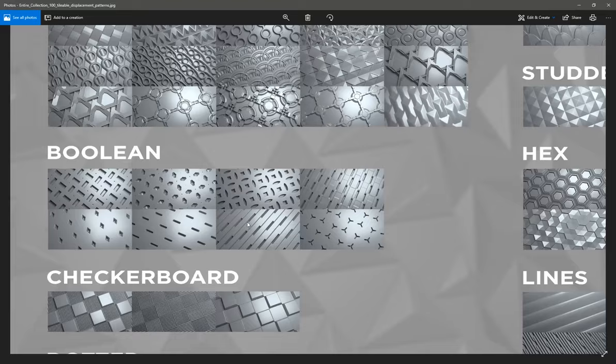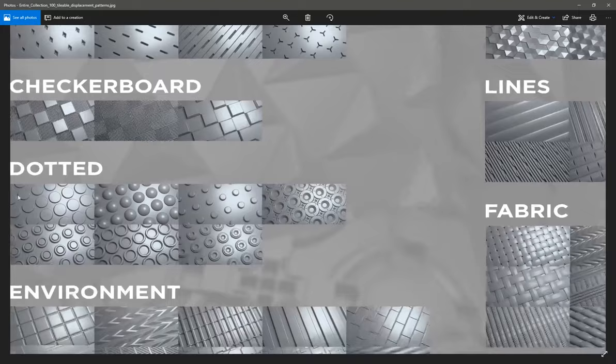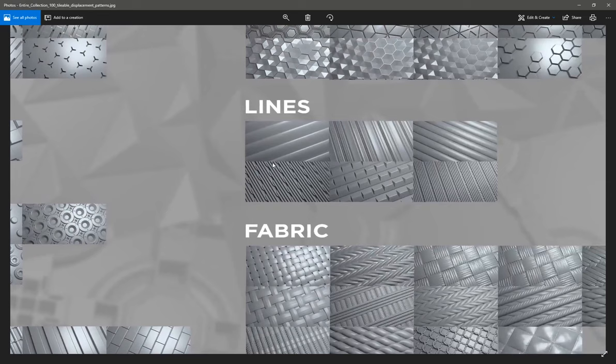There's some checkerboard patterns that I wanted to include as well, some dotted displacement patterns which I thought was quite different.